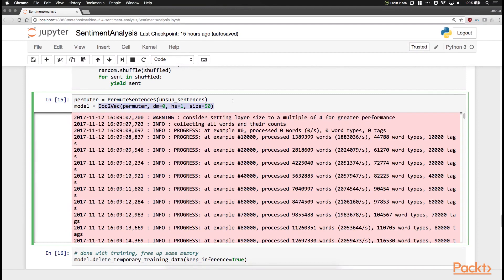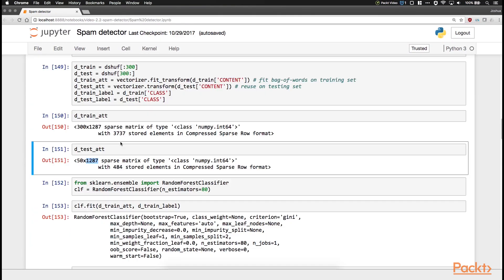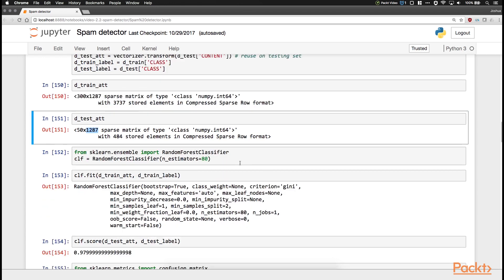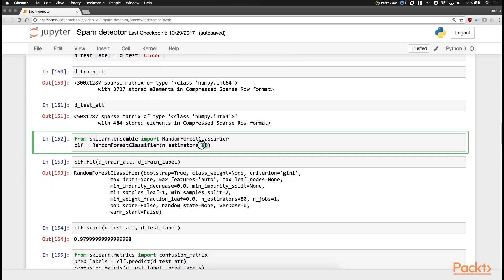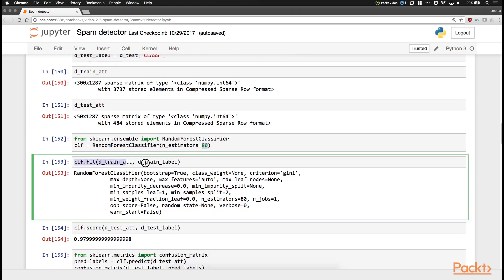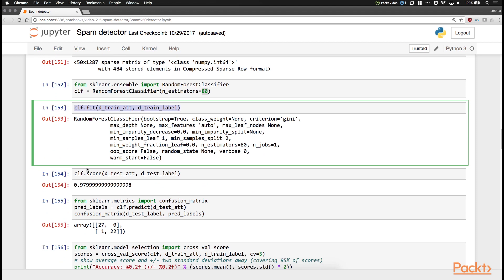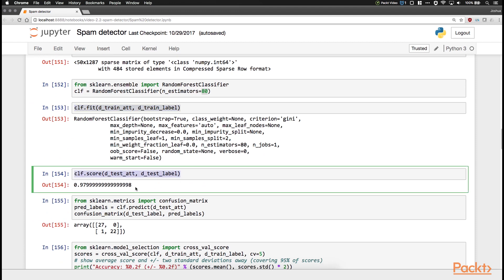We're going to detect YouTube comment spam. We're going to look at sentiment analysis—looking at positive versus negative sentiment. We'll look at reviews on Amazon, IMDB, and Yelp and identify if they're positive or negative.